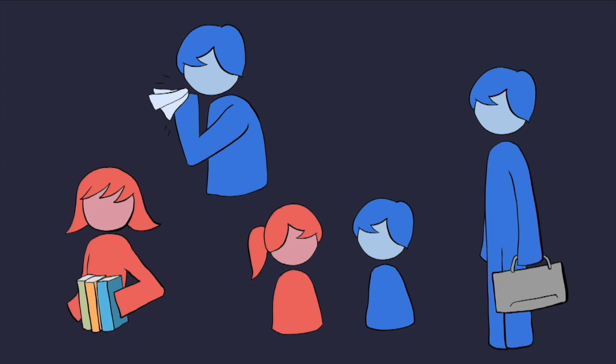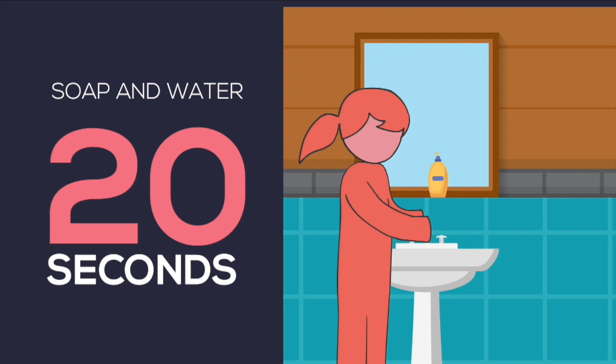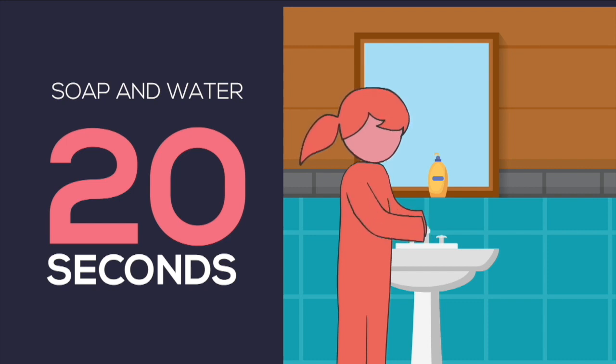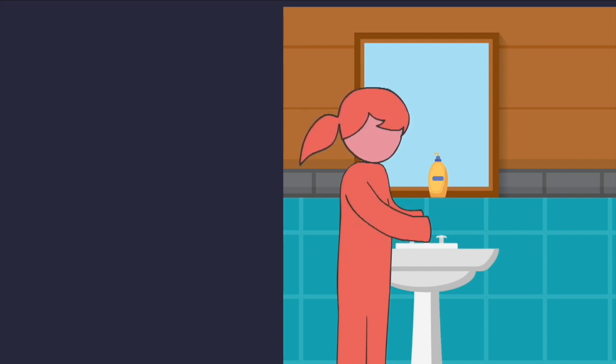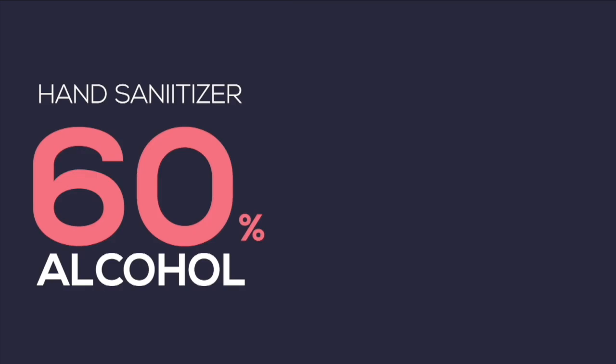Use soap and water to wash hands and rub them for at least 20 seconds. If soap and water is not available, then use hand sanitizers with at least 60% alcohol content.